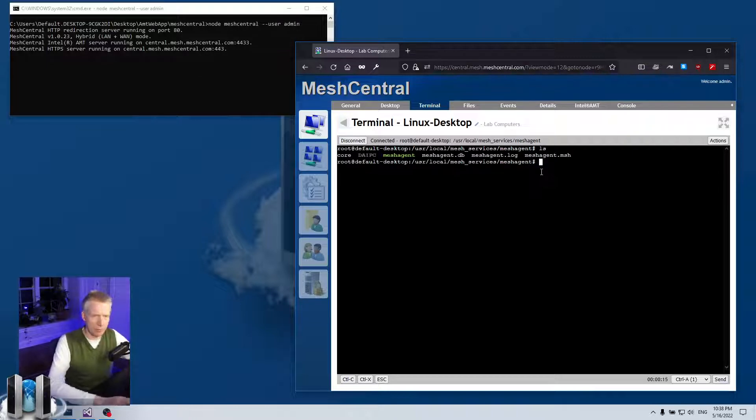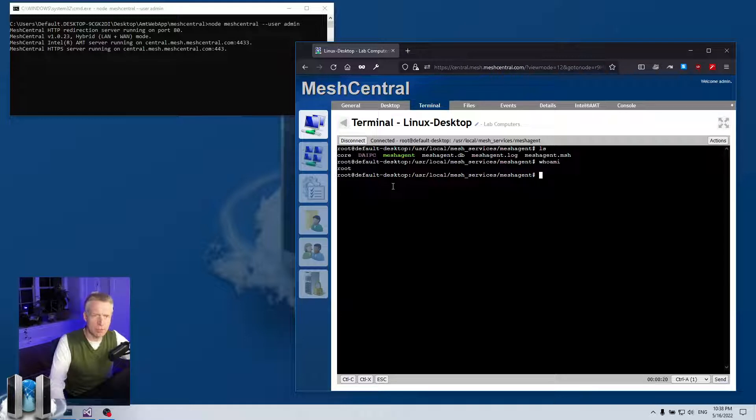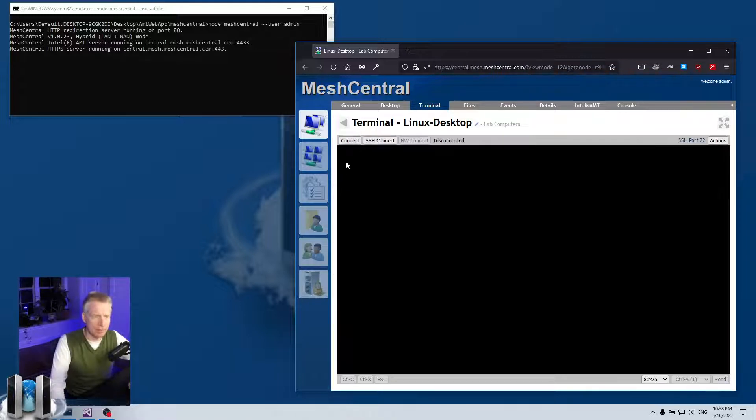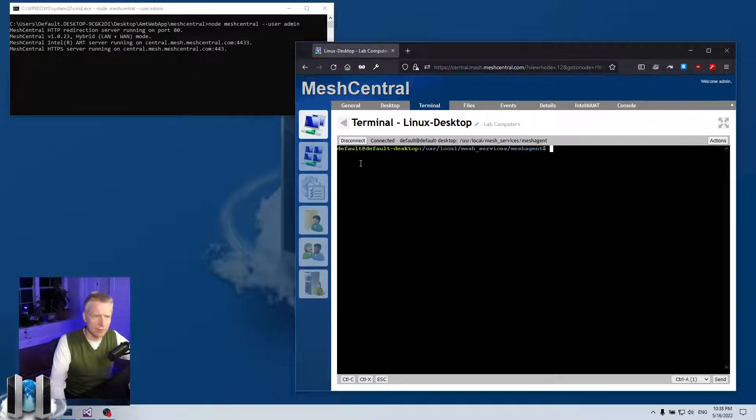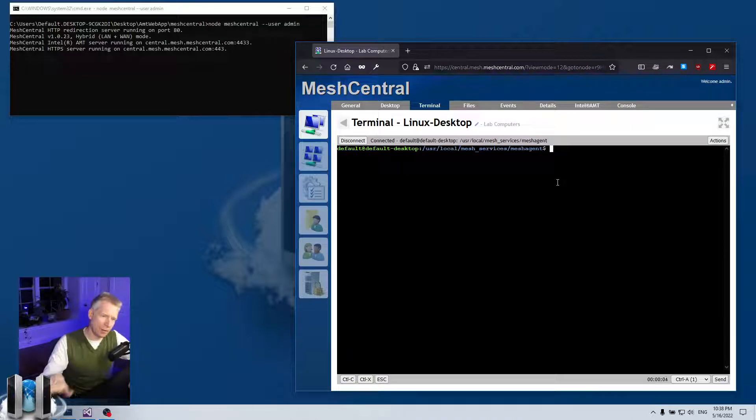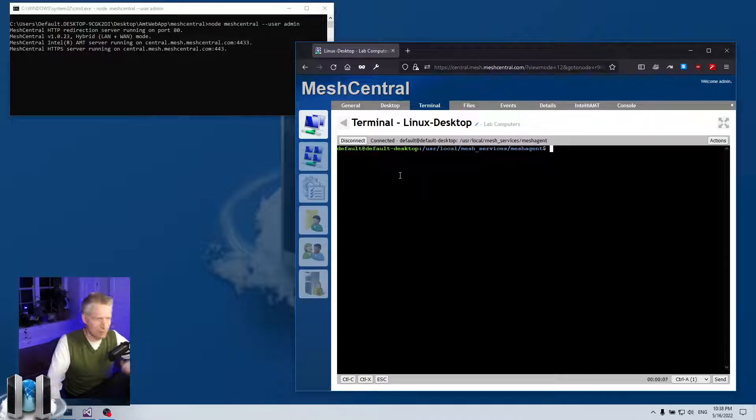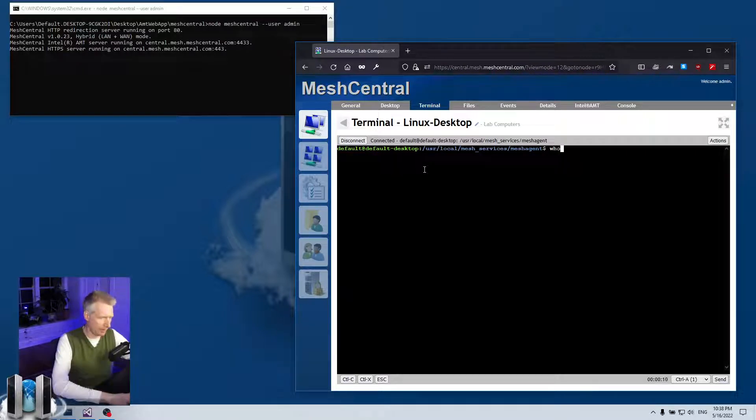So if I type 'who am I' here, I am currently root because the mesh agent is running as root on that machine. Now if I disconnect, I can right click and say root shell, user shell, or login shell. So I can say user shell and it will log me in as the currently logged in user—so I'm currently logged in on my left here—and so if I type 'who am I', the username is called default.